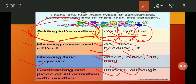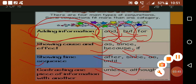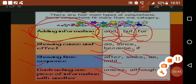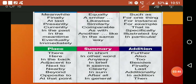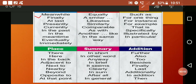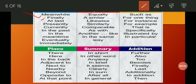To show time, the conjunctions we use include: meanwhile, finally, at least, presently, currently, in the past, in the meantime, eventually, immediately.